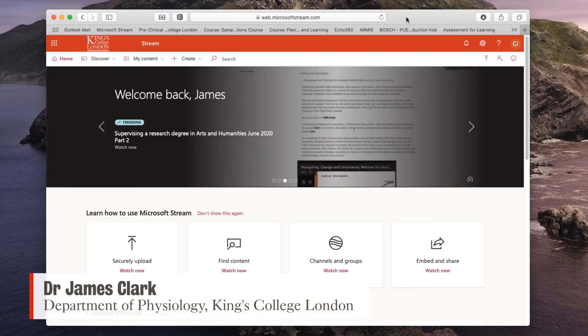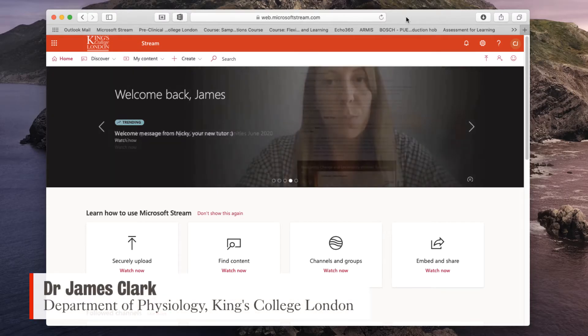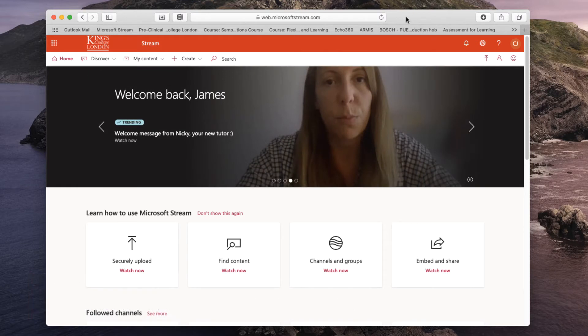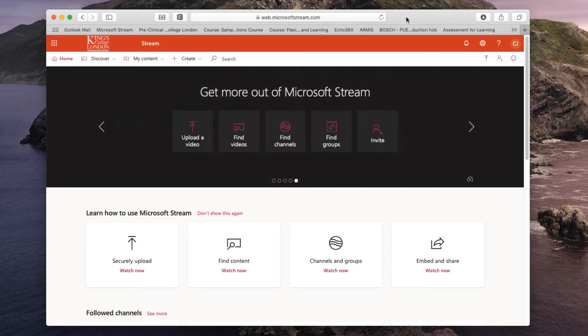Hello, I'm James Clarke from the Department of Physiology at King's College London and in this very short tutorial I'm going to show you how you can download your video content from the Microsoft Stream server.